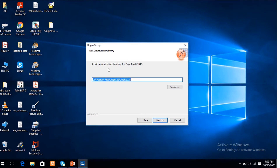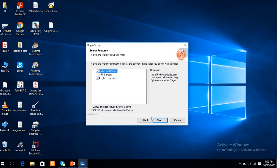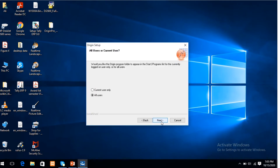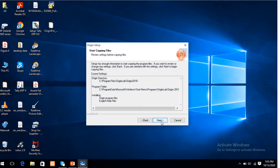Specify a destination directory for Origin. There is the path of the Origin directory. Next. Yes. Next. All users. Yes. Next. Next.